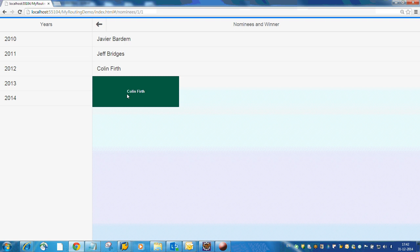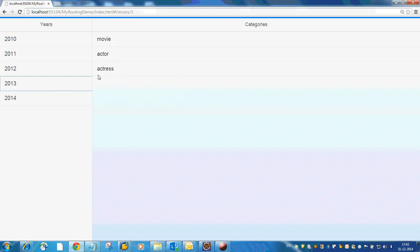And also if you want to see the winner, you have to click this button and it will show who is the winner. You can go to other years and then select another category.